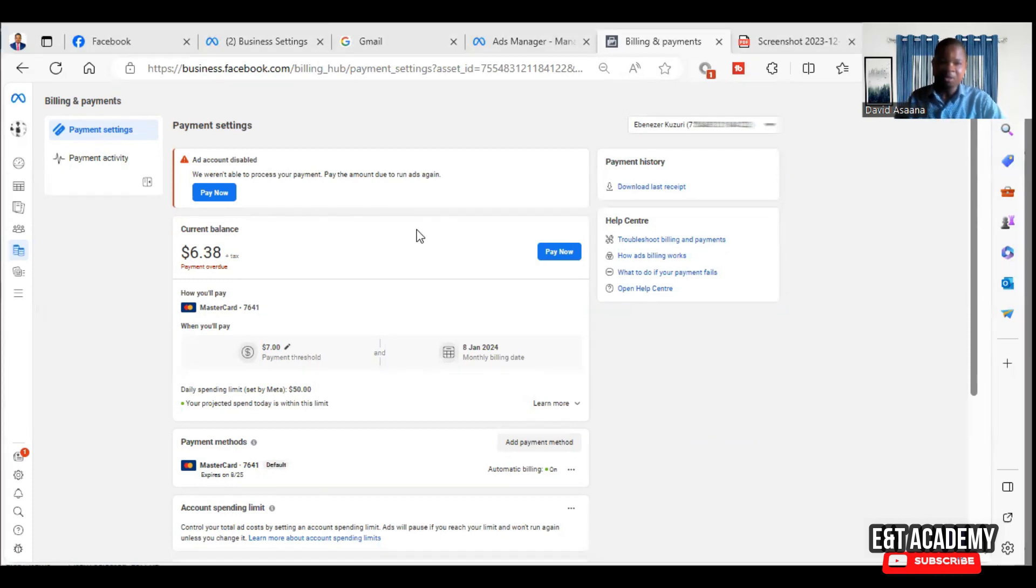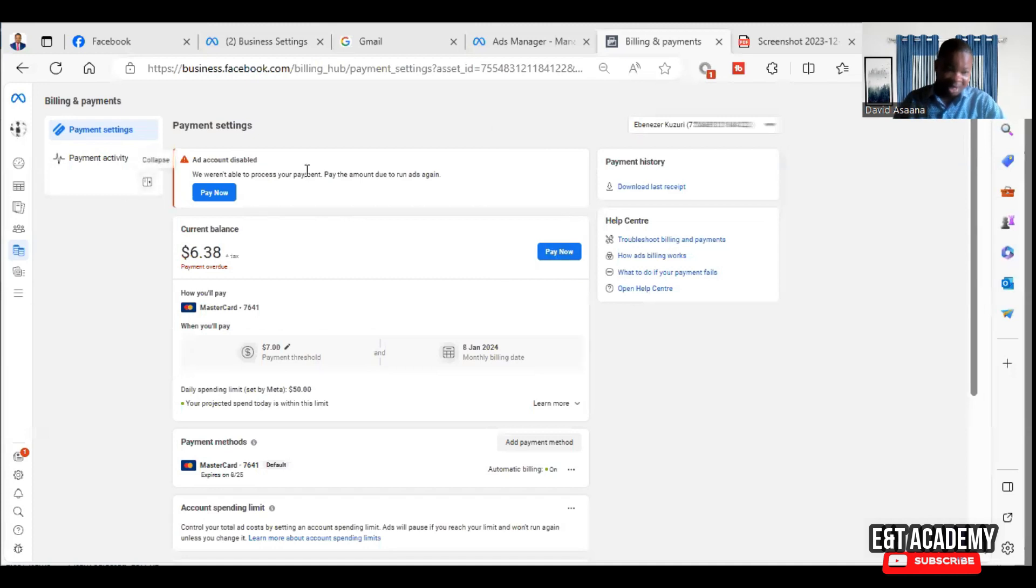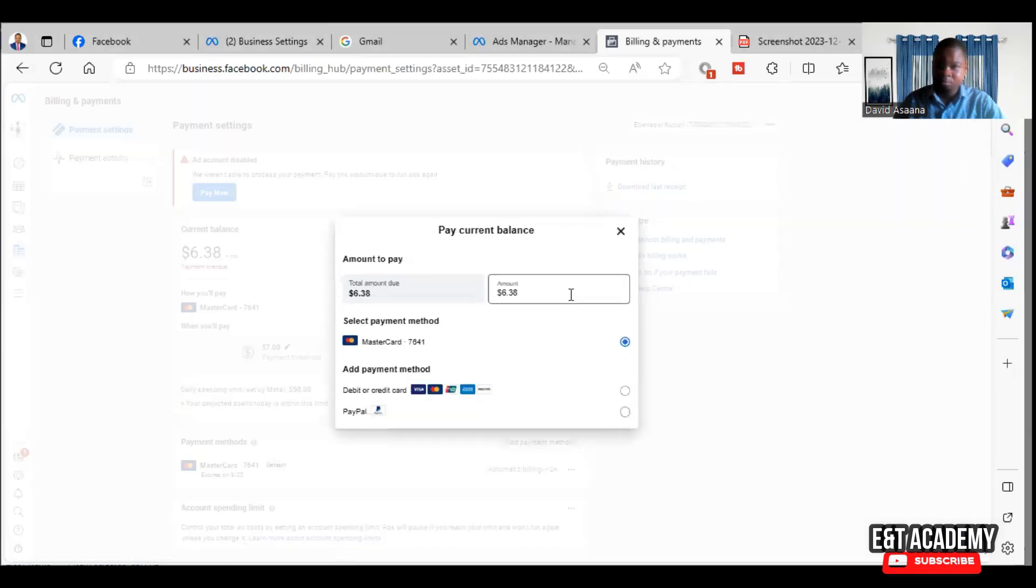So let's try paying this - one dollar and see. We actually tried to make a payment and it failed, so I'm going to try paying one dollar. Let's see whether it will go or not.